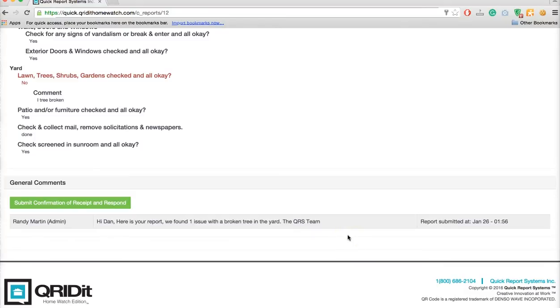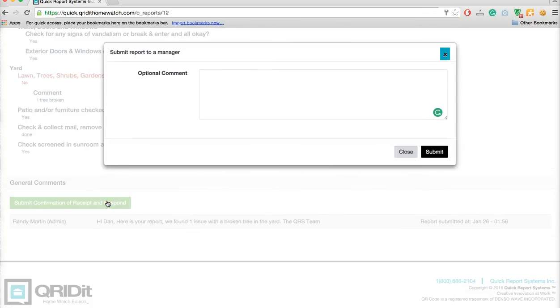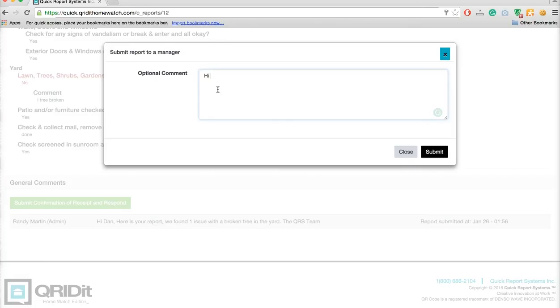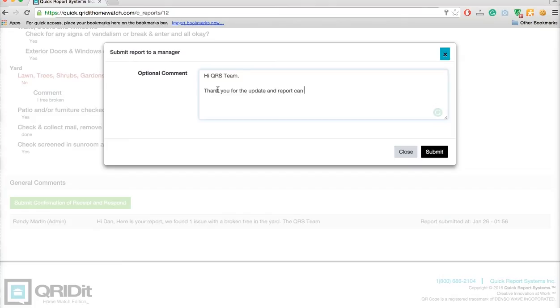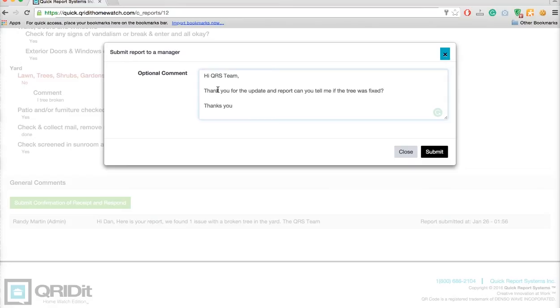Now you can respond back to them. You don't have to do an email or a text. You simply click on submit confirmation of receipt and respond. You don't have to make a comment, it's optional. But here we'll tell the service provider: hi QRS team, thank you for the update and report. Can you tell me if the tree was fixed? Thank you.